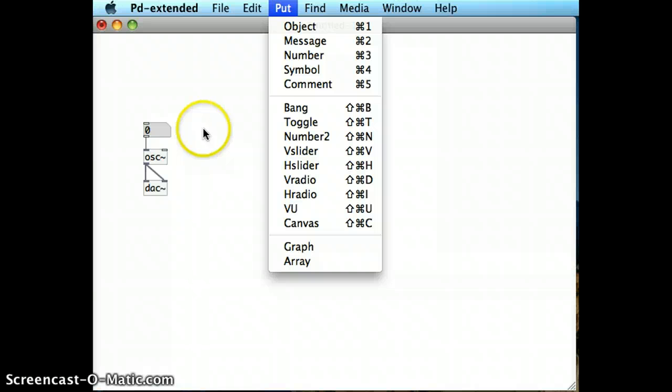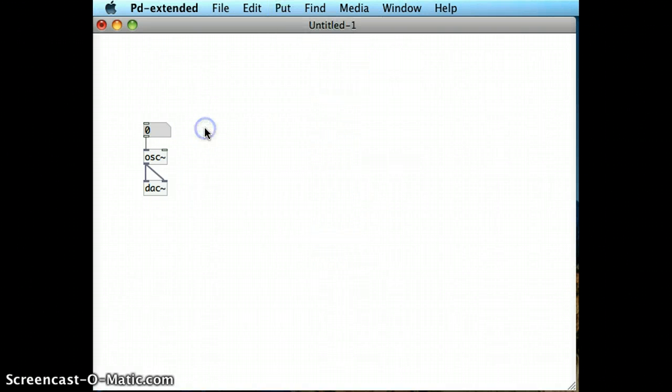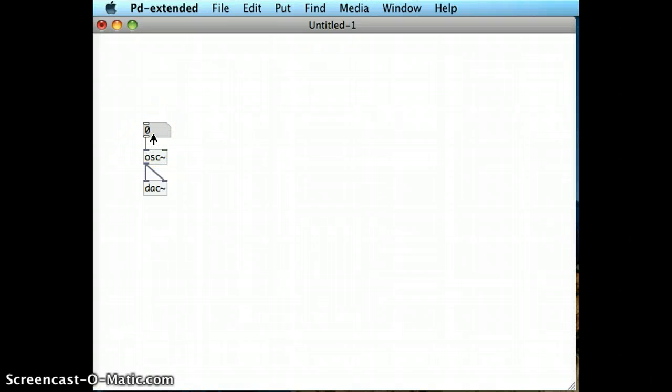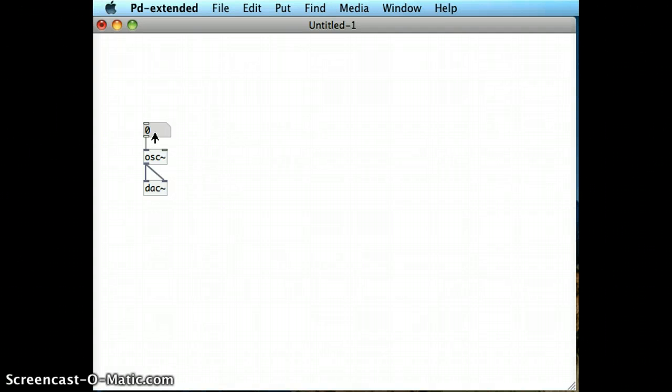So far in all the tutorials, we've used number boxes. I've got a short demonstration here of the basic number box-to-oscillator-to-DAC object pattern that we've seen many times before.